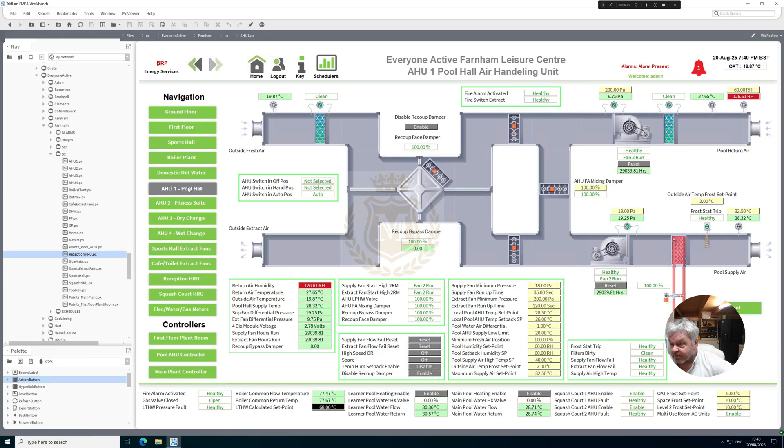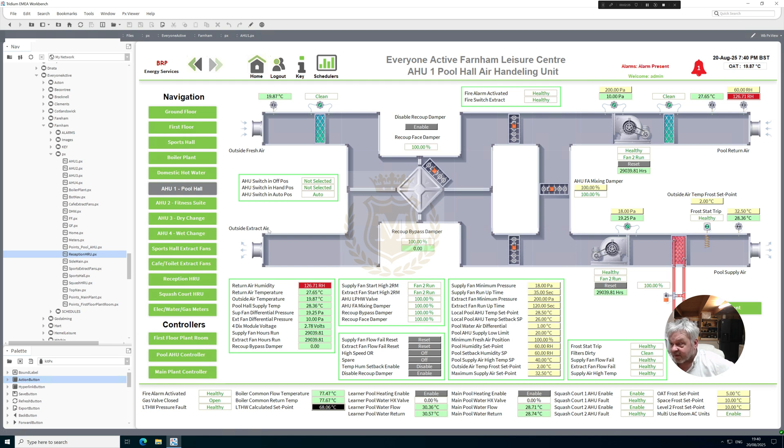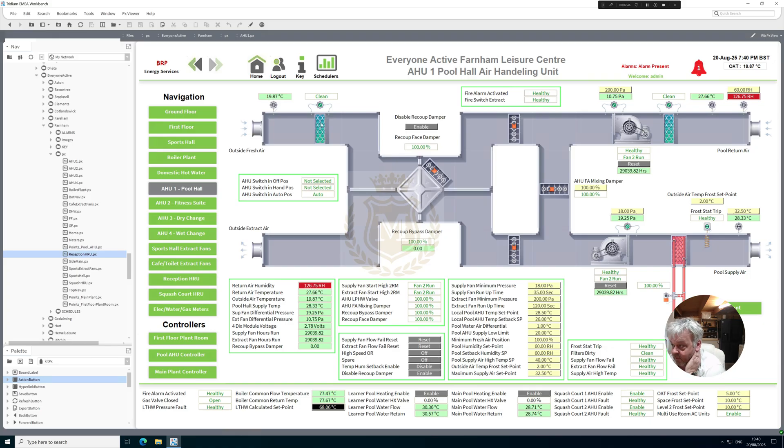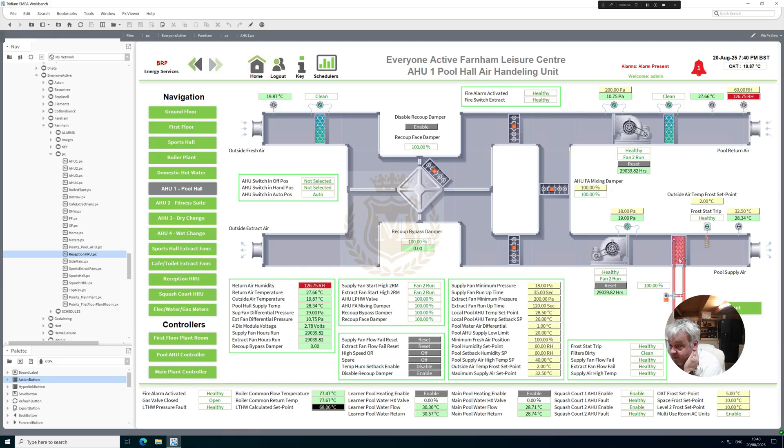Pool AHU, so we've got everything there on the pool AHU all done. Outside fresh air, outside extract air. If these go into dirty that will change color and also the filter will look dirty. That's about it for that.